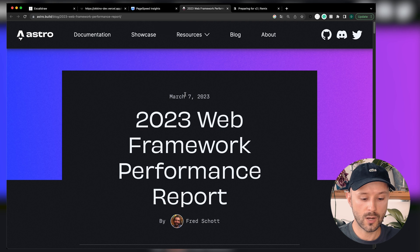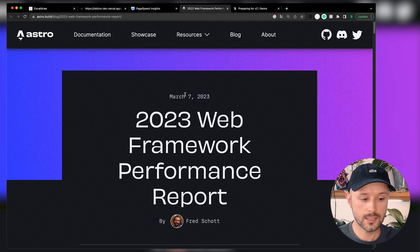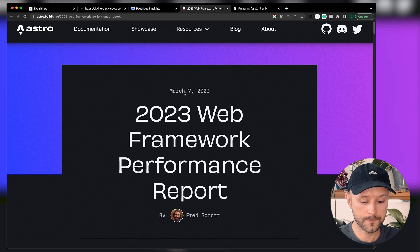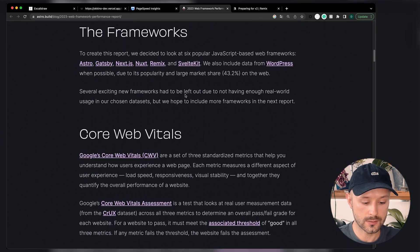If you like the idea, hit like and subscribe and let's get into it. Picking a web framework in 2023 is not an easy task, and let's get into Astro's blog and check out their results.